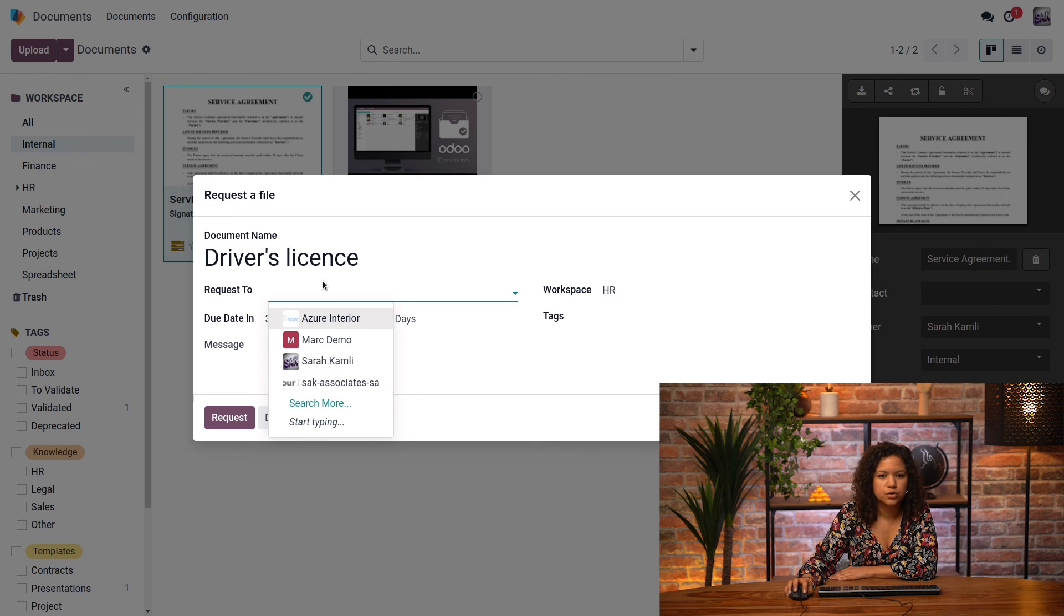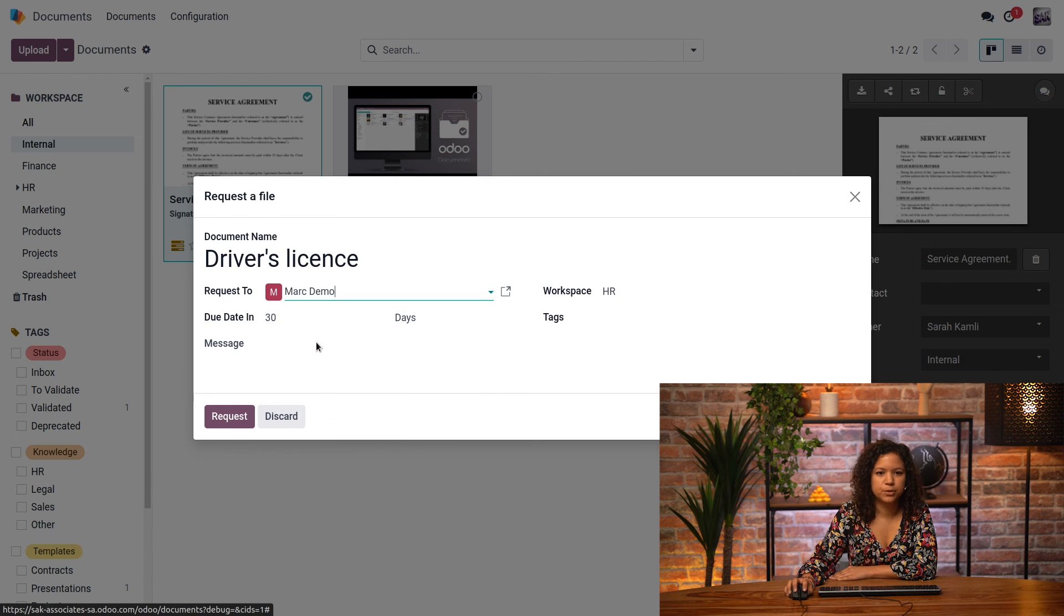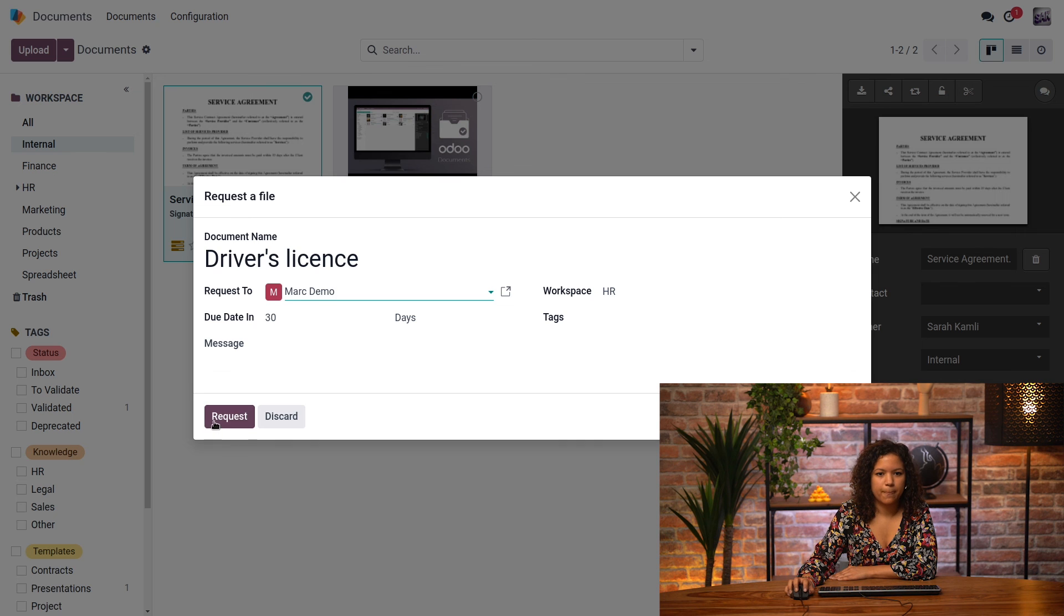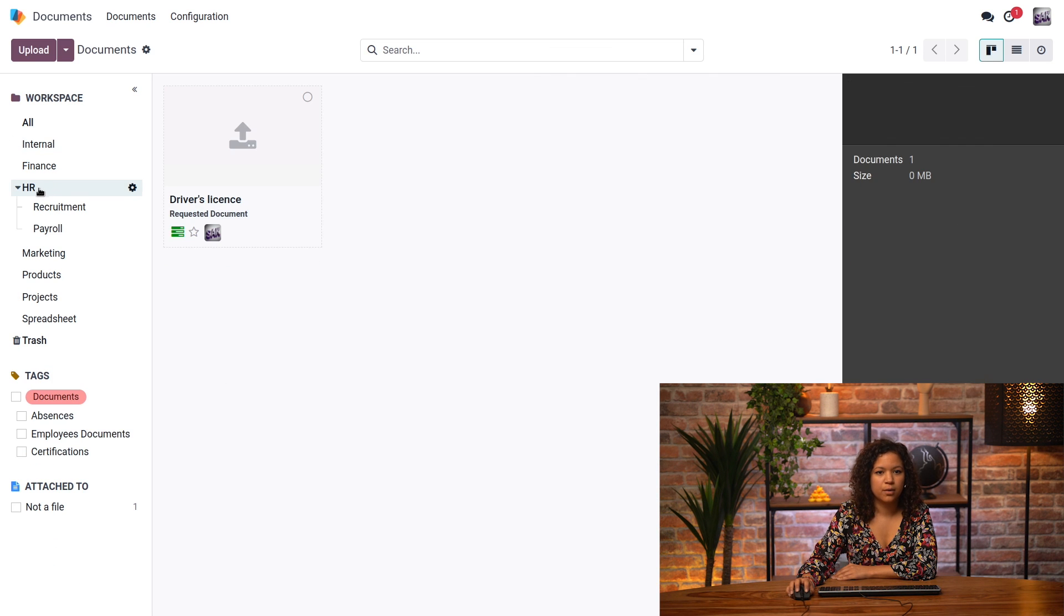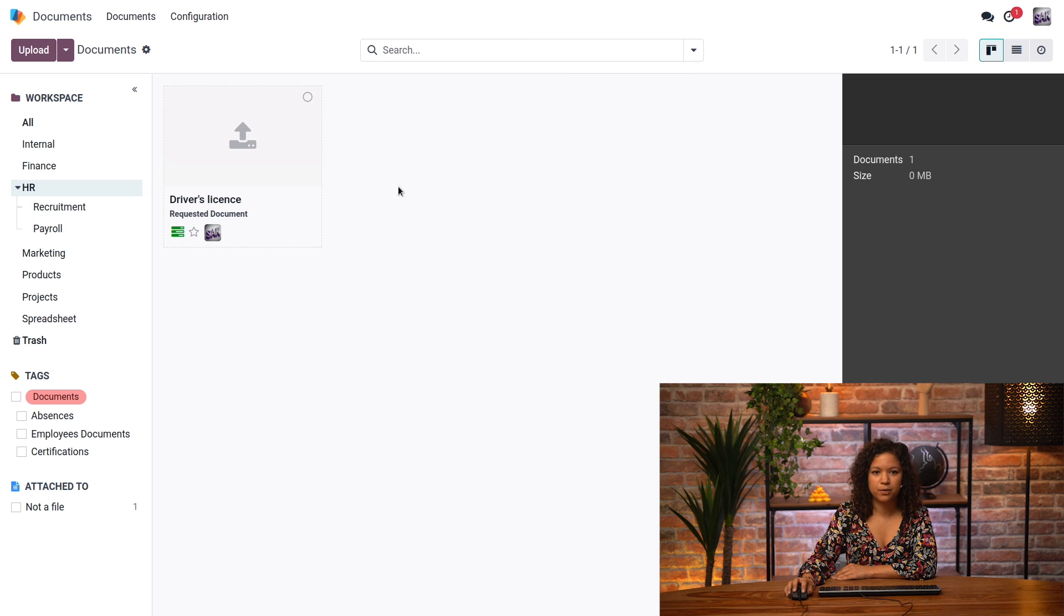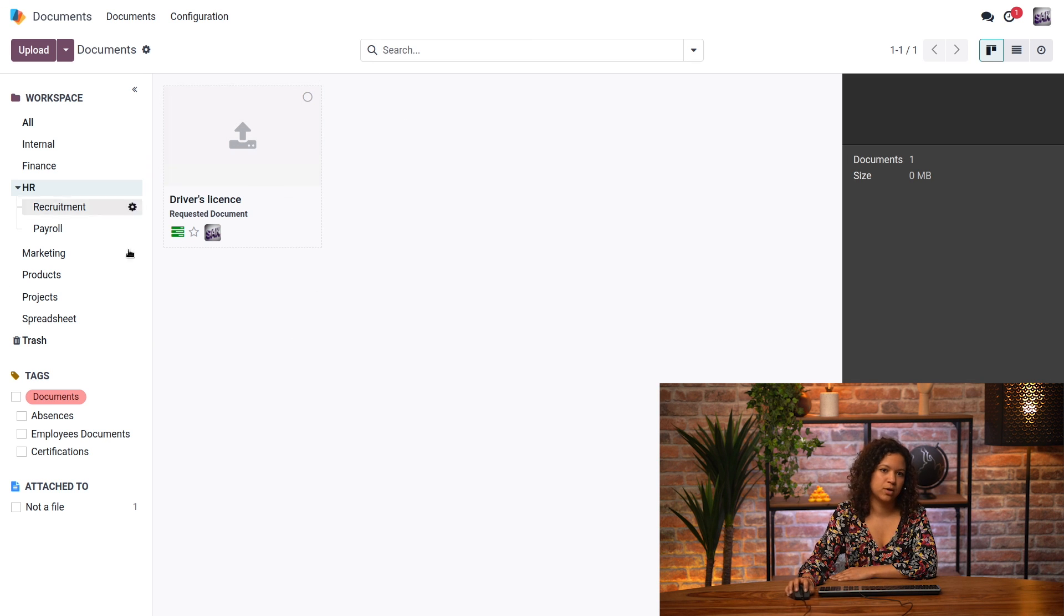And I will choose the person I want to send it to. So it's my colleague, Mark Deemo, and I can just click on request. Now, if I go to my HR workspace, I can see my request here, and once I will receive it from my colleague, it will appear in the HR workspace.